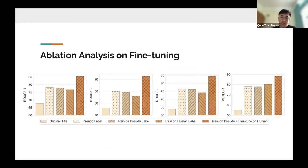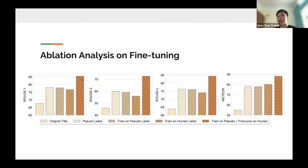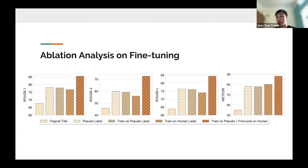An ablation study shows that using a small subset of human labels to fine-tune the model on top of silver label training is very effective. Training on silver labels alone achieves around 80 on the ROUGE score, but adding a small set of human labels boosts performance above 85 — an improvement of five to six percent. This demonstrates that a large silver-label corpus combined with a small human-label fine-tuning set can significantly boost model performance.